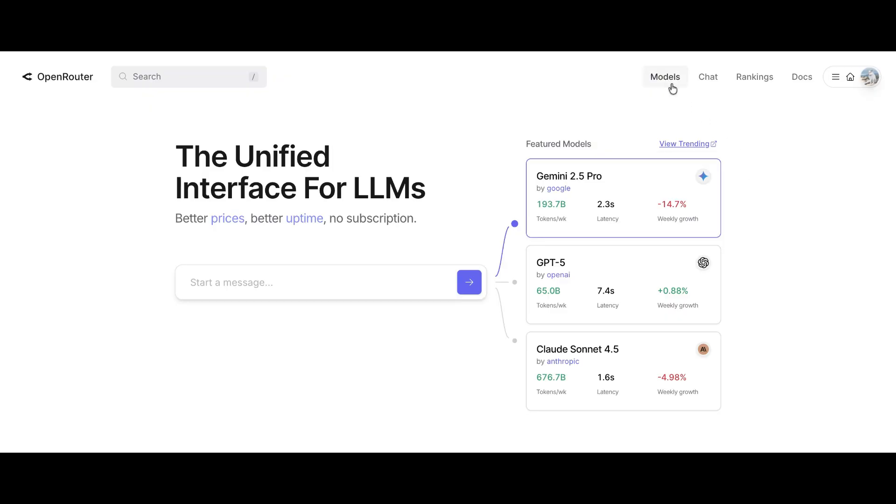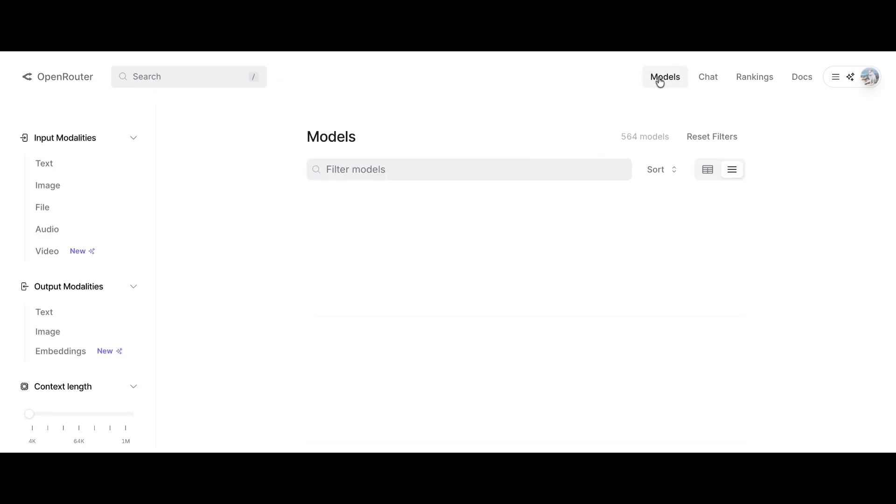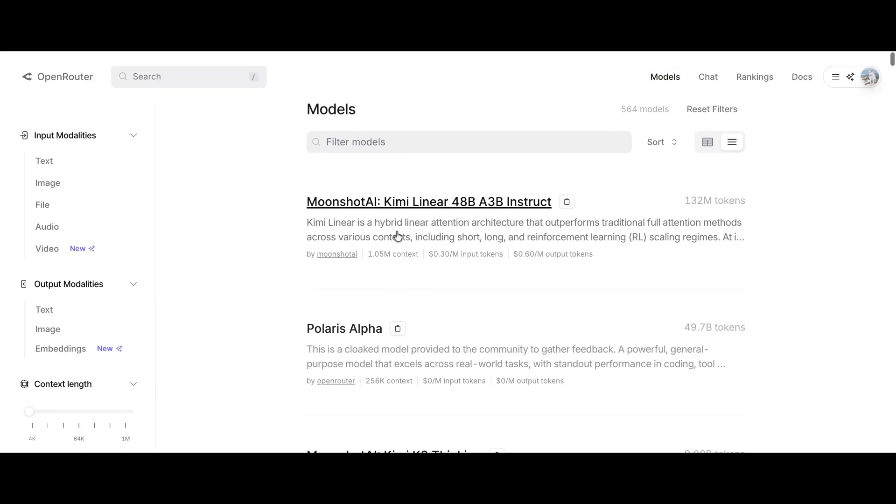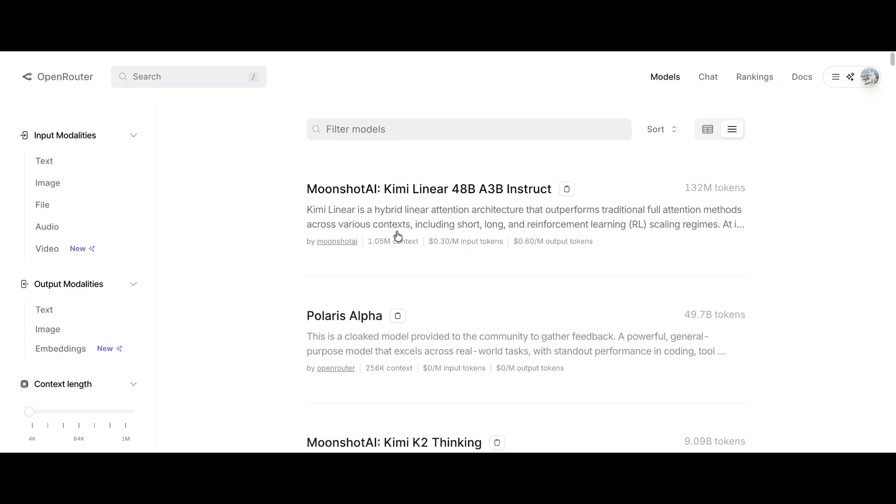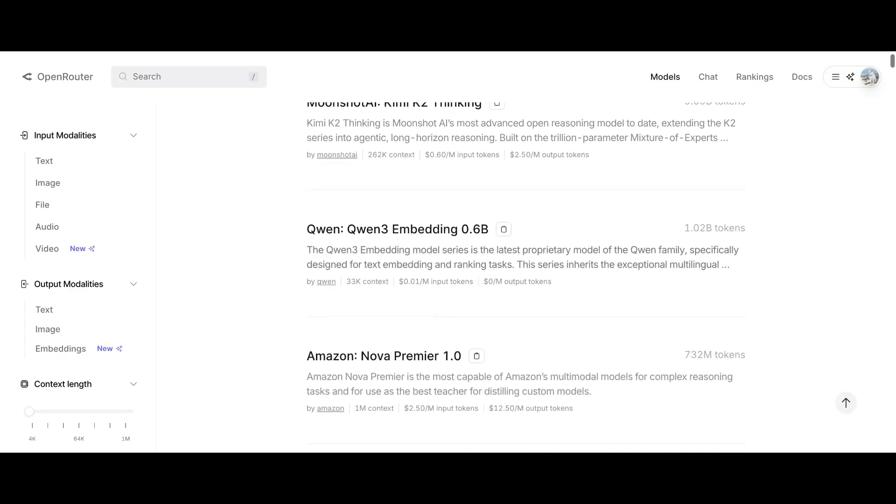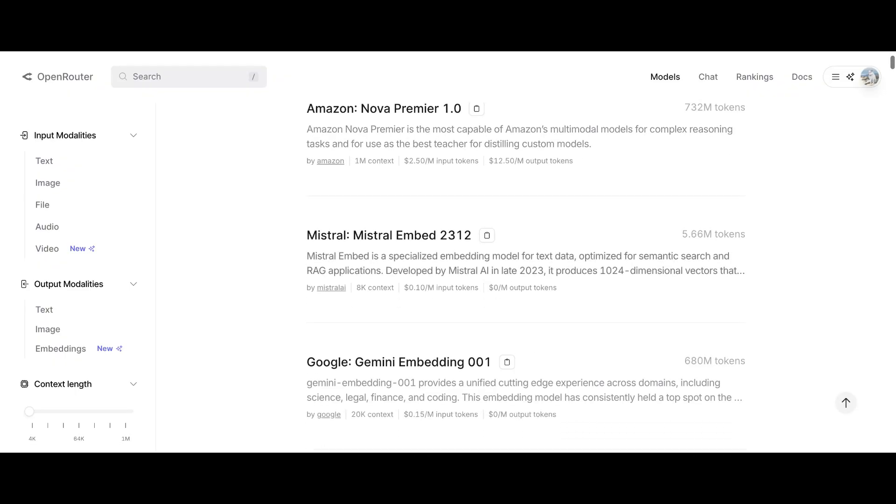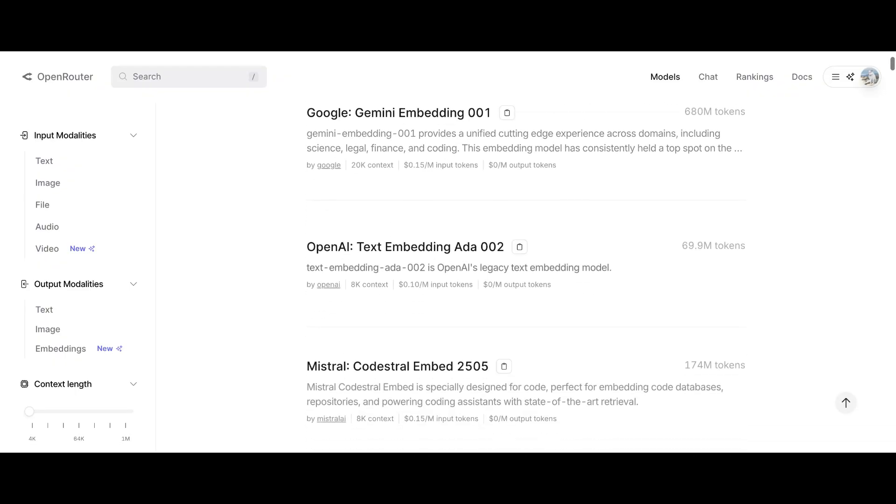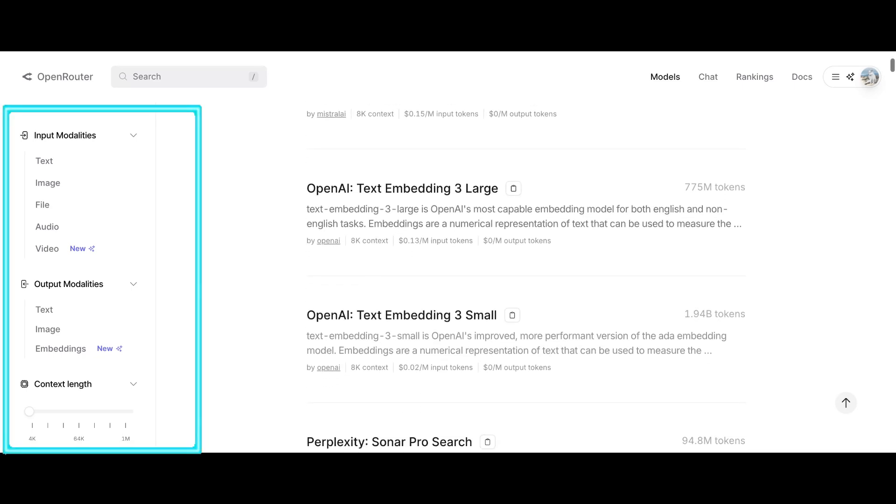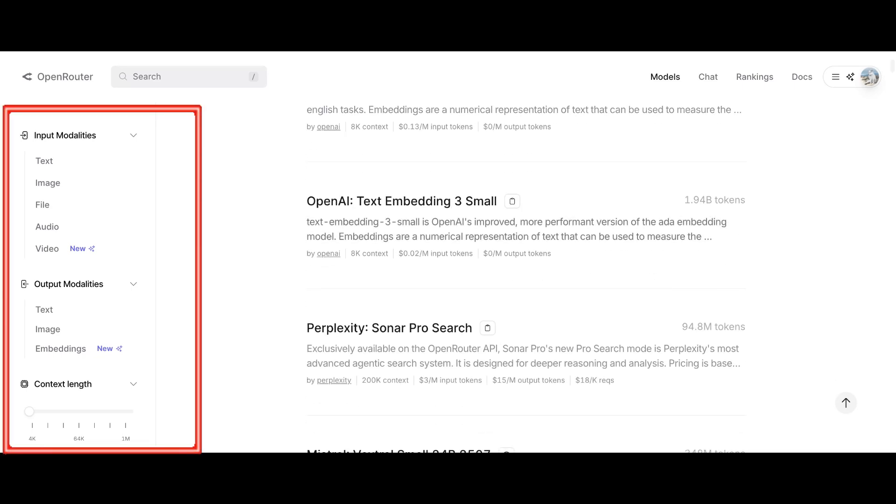This is where you'll see all the available AI models. There are tons of models listed here, but don't get overwhelmed. For now, focus on the left side of the page. That's the filter section.